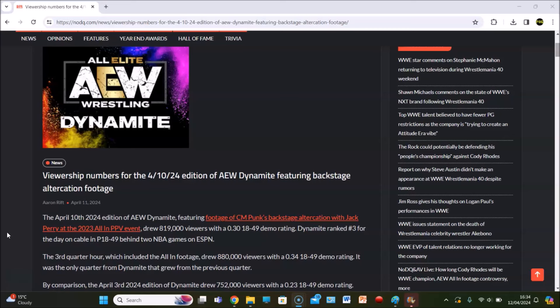Dynamite ranked number three for the day on cable in P18-49 behind two NBA games on ESPN. The third quarter hour, which included the all-in footage, drew 888,000 with a 0.34 in the demographic. It was the only quarter from Dynamite that grew from the previous quarter.